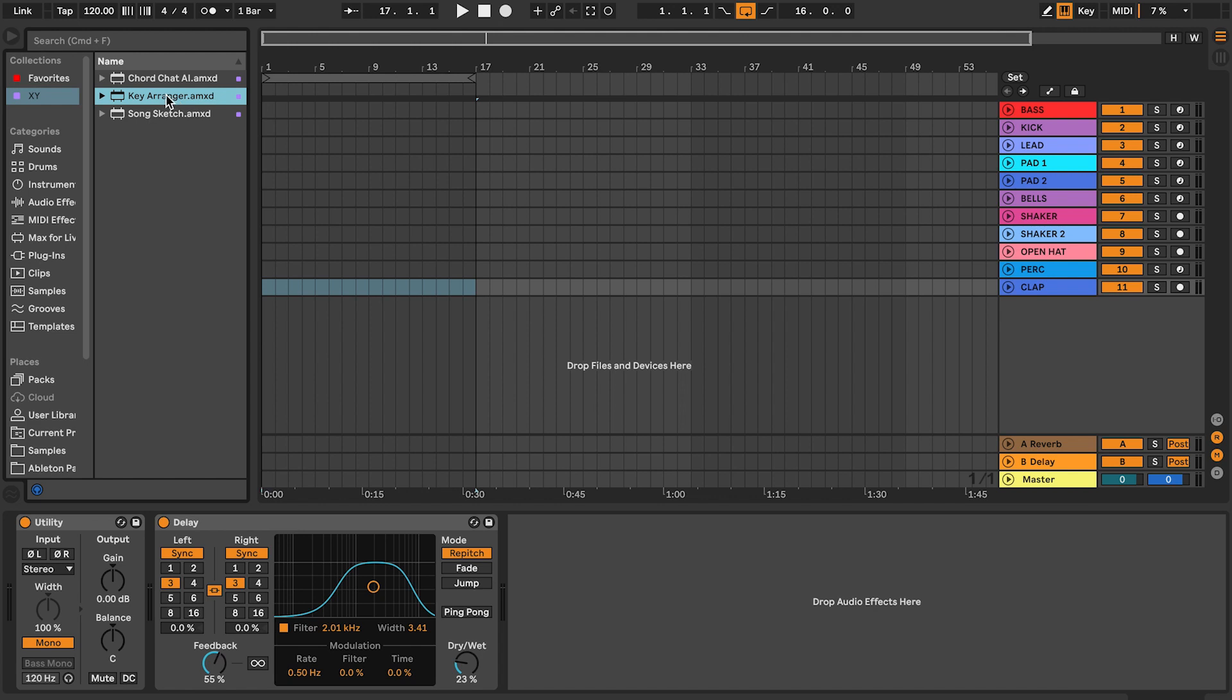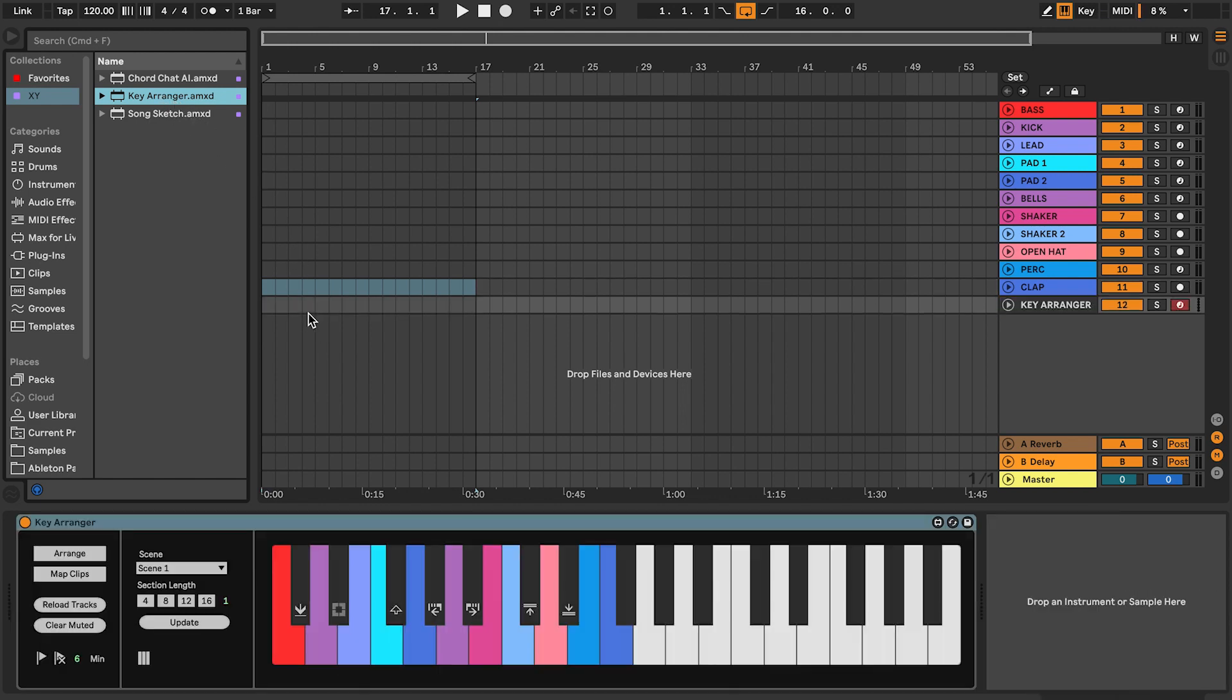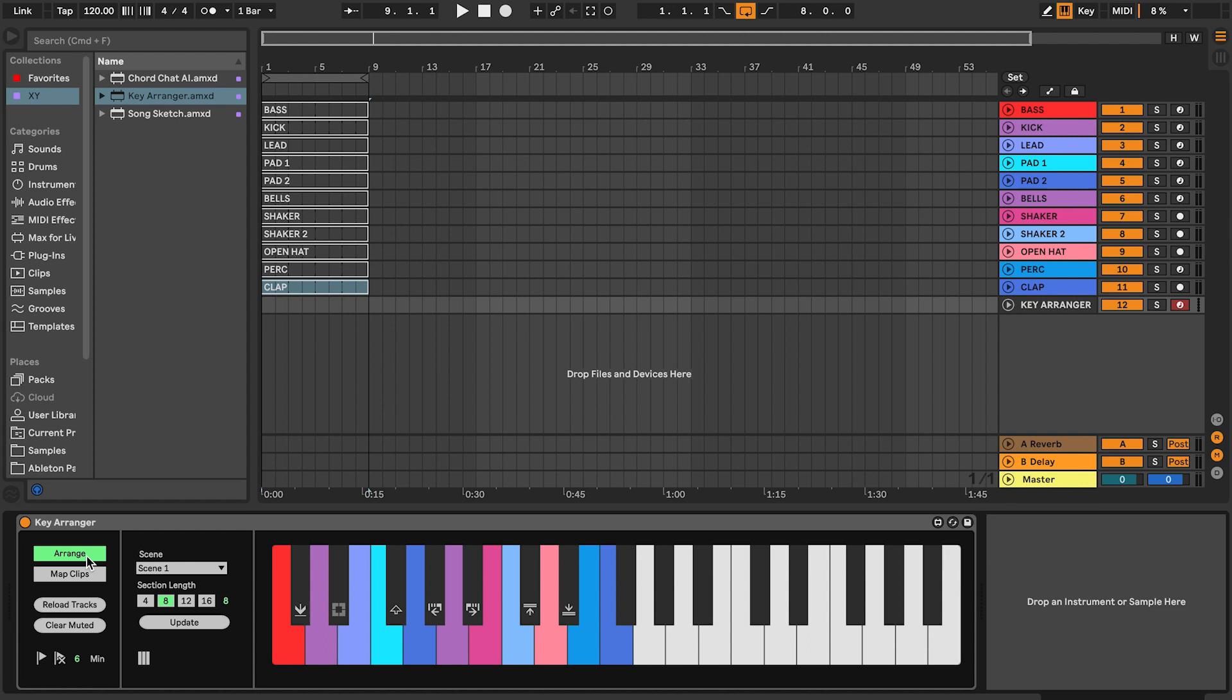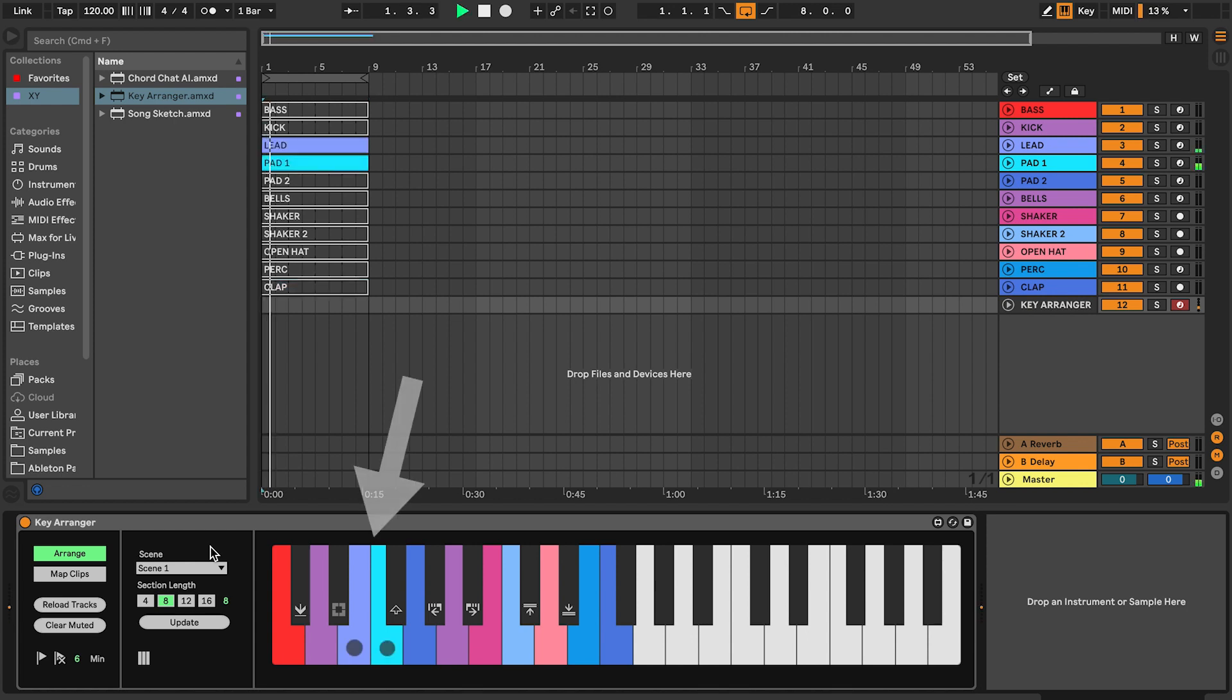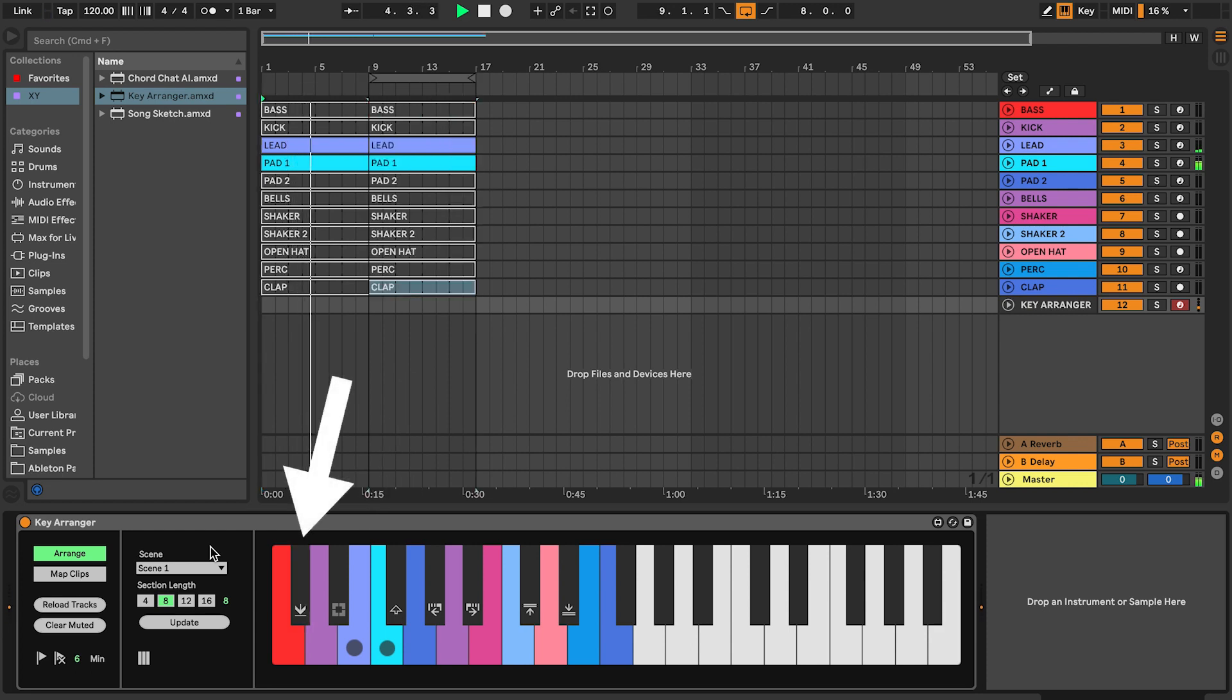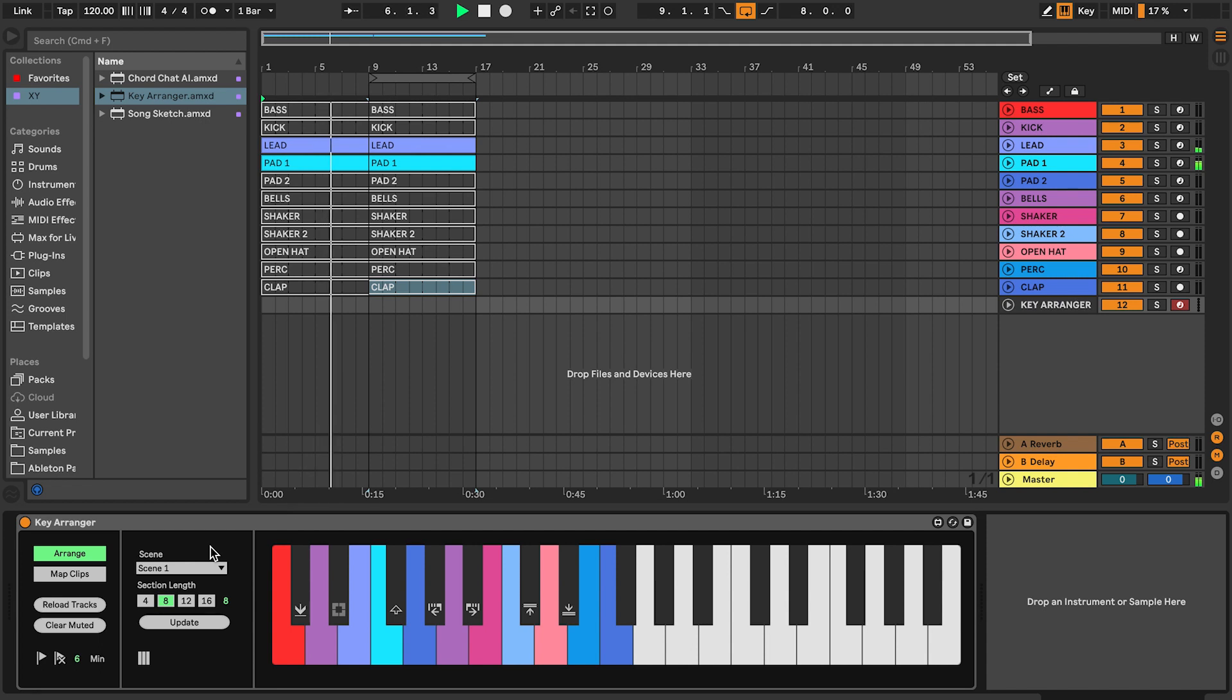I will start by adding the key arranger to the set and start an arrangement. In this case I used a loop length of 8 bars, since I think the arrangement I will be creating is going to change about every 8 bars. I am now holding a couple of keys to unmute clips. I used the keep section key to keep the combination of sounds, and to get a new section to continue working with.